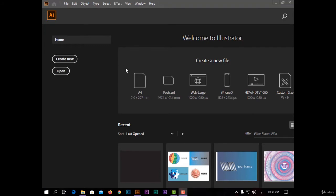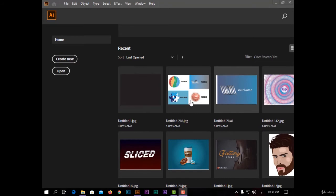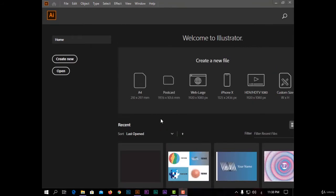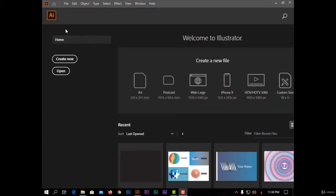You also have some templates for projects like A4, web large, iPhone X, and also your recent projects. You can open any one of them. In the top here you have a search button to search online for anything in the program.